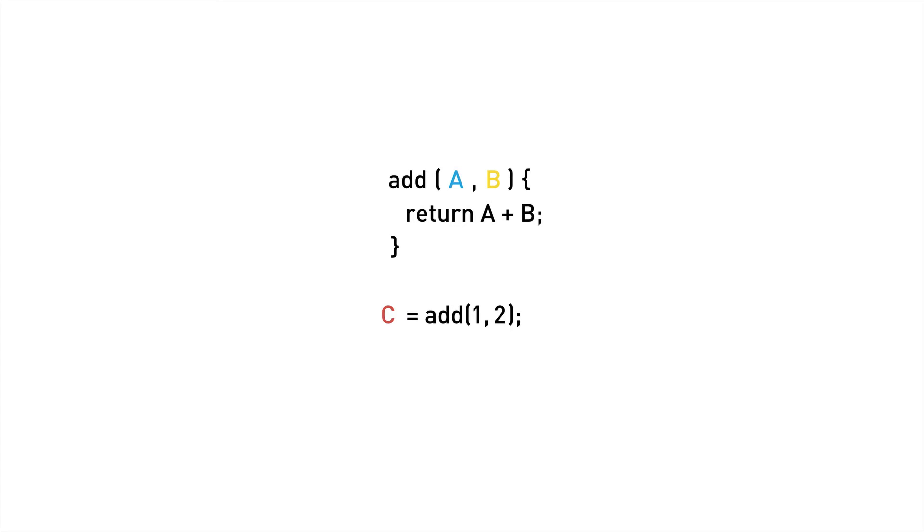So we have a function called add and some state variables called a, b, and c. To add a and b together and change the state of c to be the sum, we call the function add.